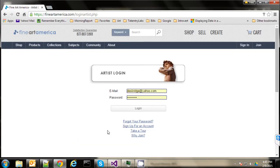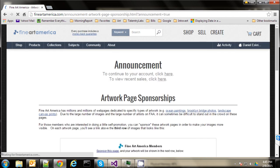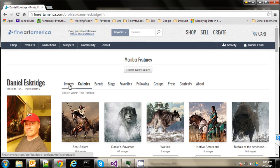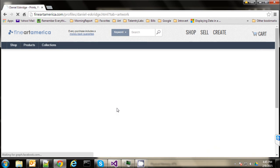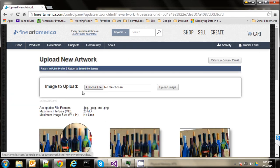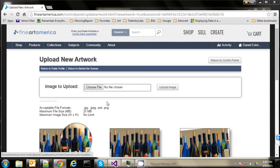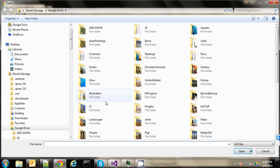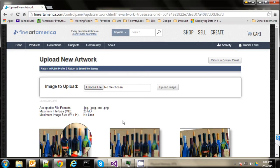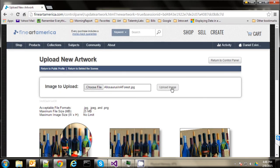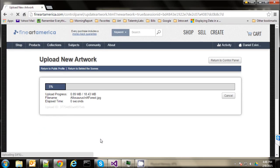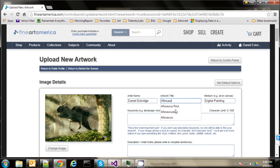So here we are at Fine Art America and I'm going to log into my artist account. And I'm going to go to my profile. And the images of my profile. And upload an image. Choose a file. And I've got to find that file on the desktop. Here it is. Allosaurus in a Forest. And upload the image. And here we go. We'll give this a title. Allosaurus in a Forest.